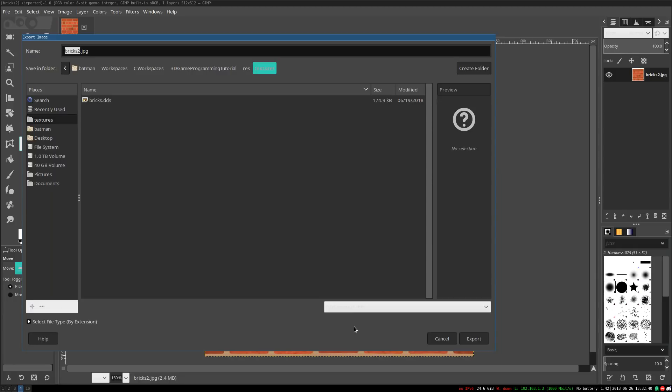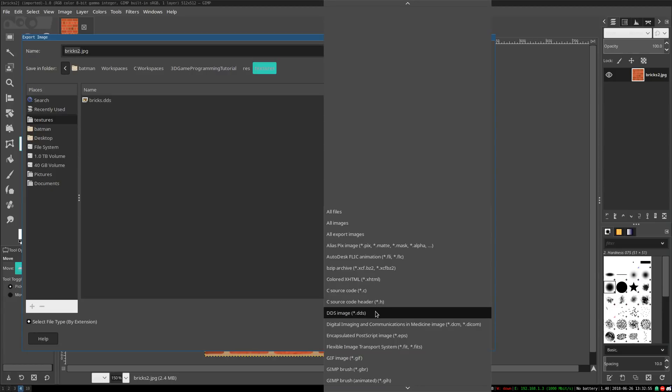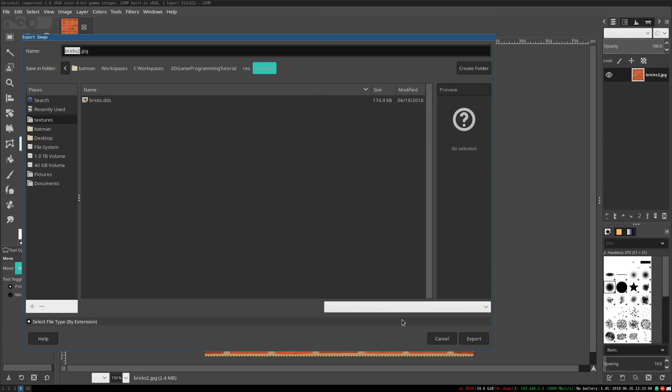By default, most image editors do not have a way to save into the DDS format. For GIMP, there's a plug-in for it. I will see if I can find a link to it and leave it in the description. Photoshop also has a plug-in for it, so you won't need a plug-in for it, but believe me, it is worth it. DDS textures will make your life a whole lot easier.